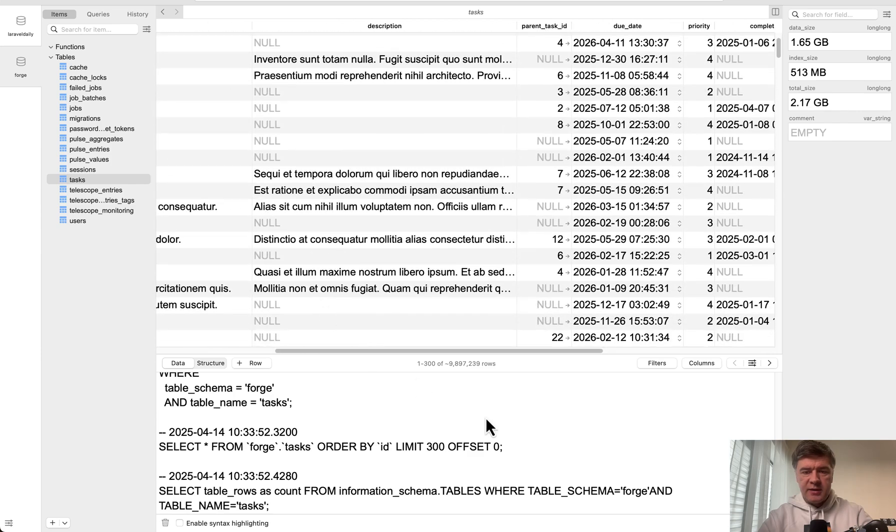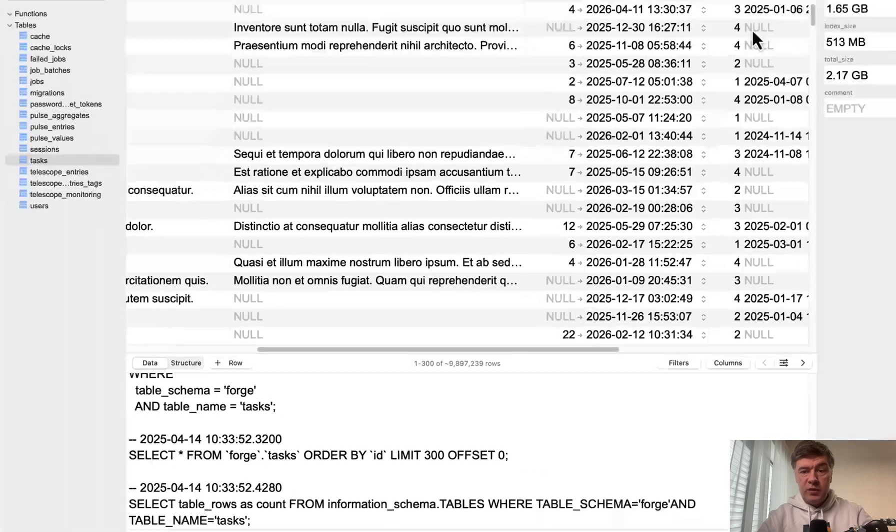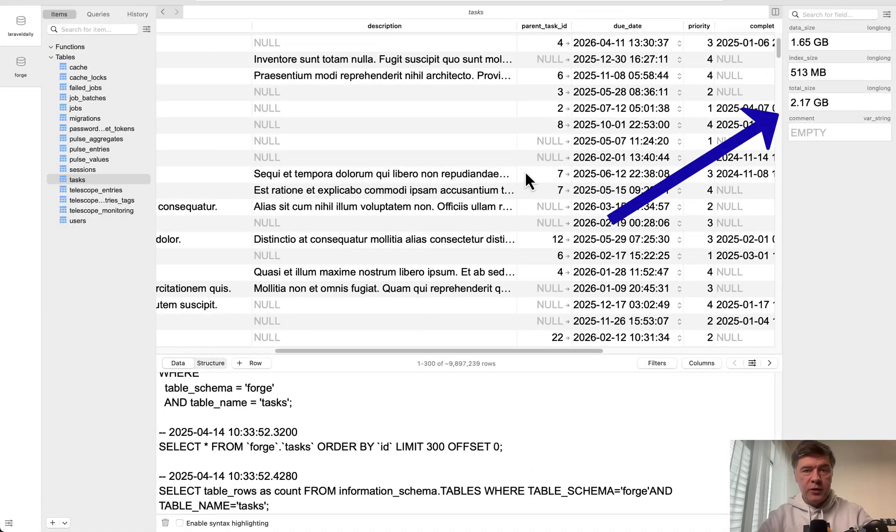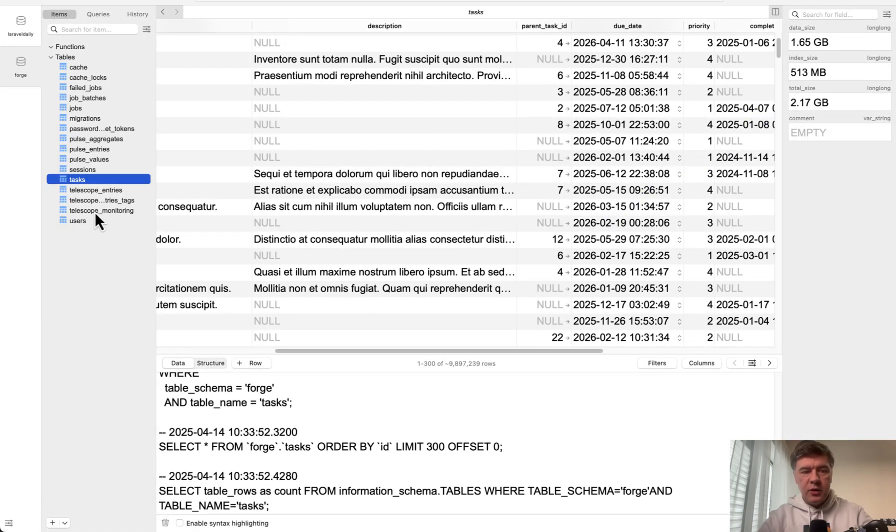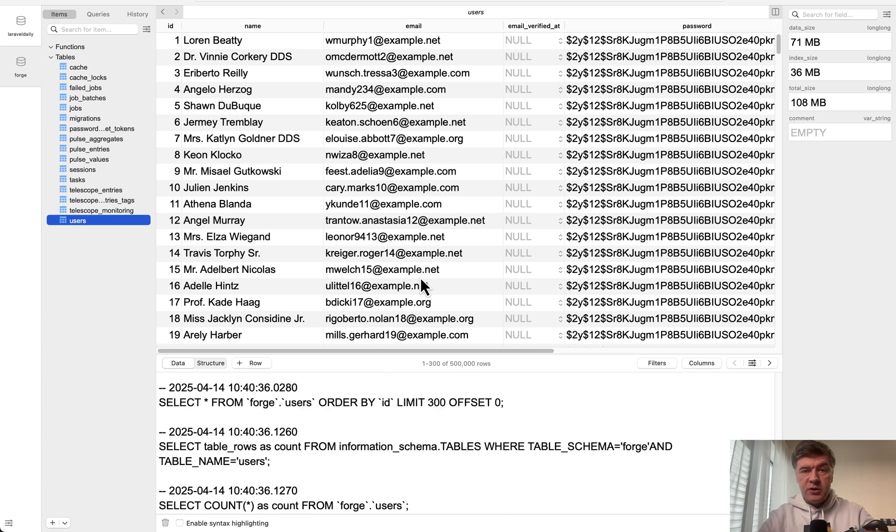Here you can see tasks database table with 10 million rows with total size of more than 2 gigabytes and also 500,000 users. So 20 tasks for each user.